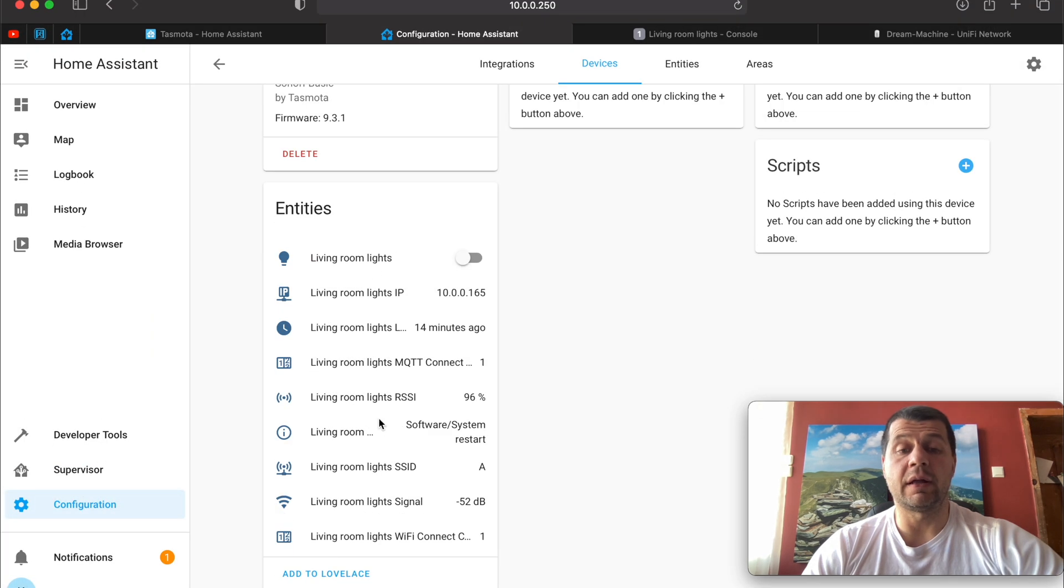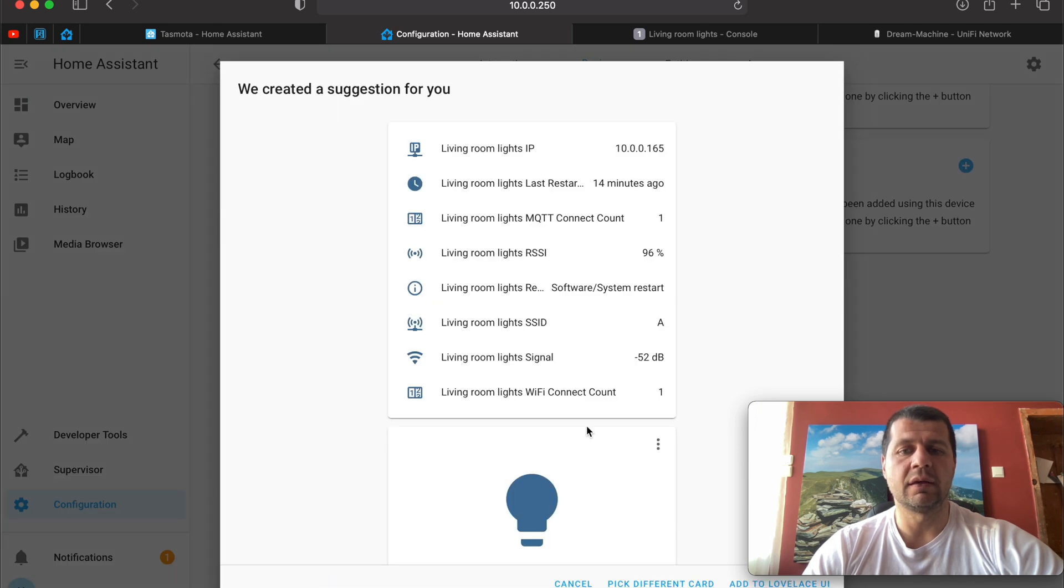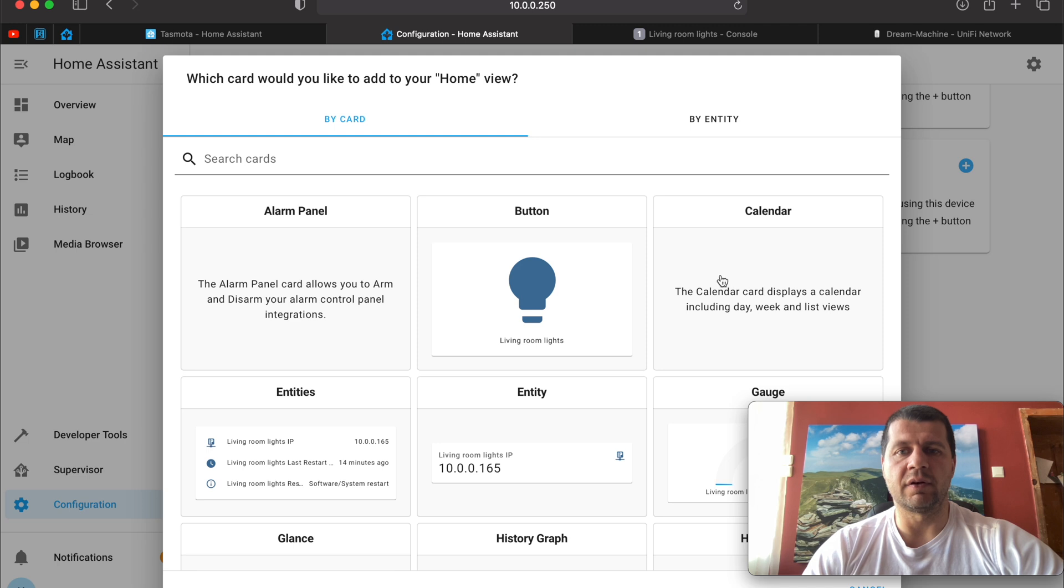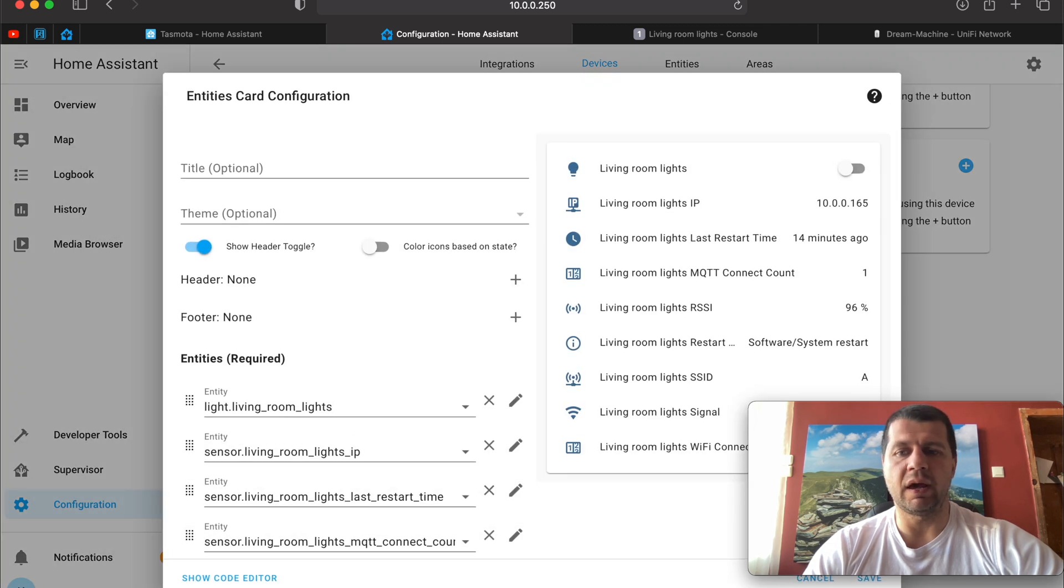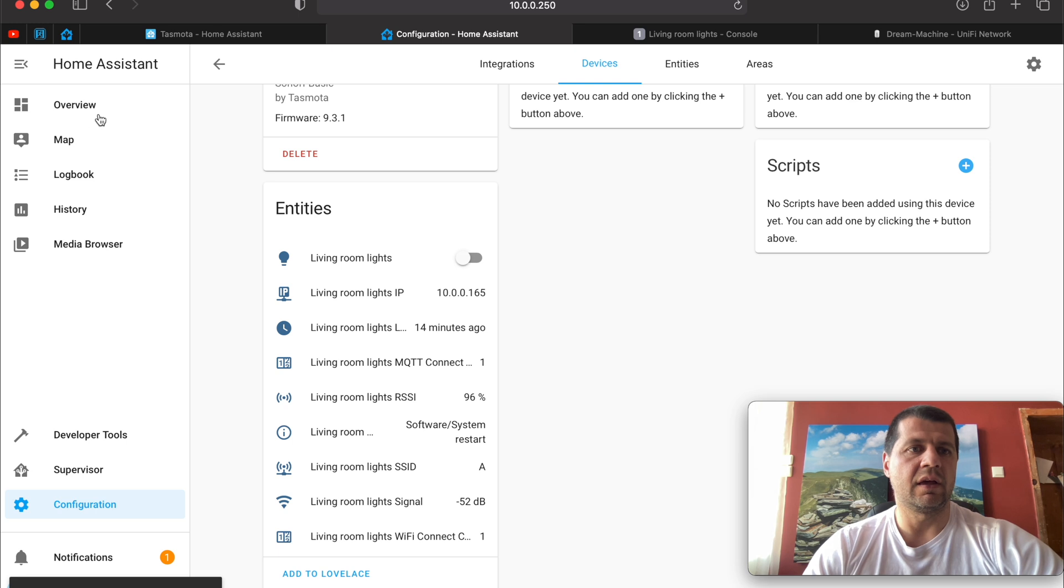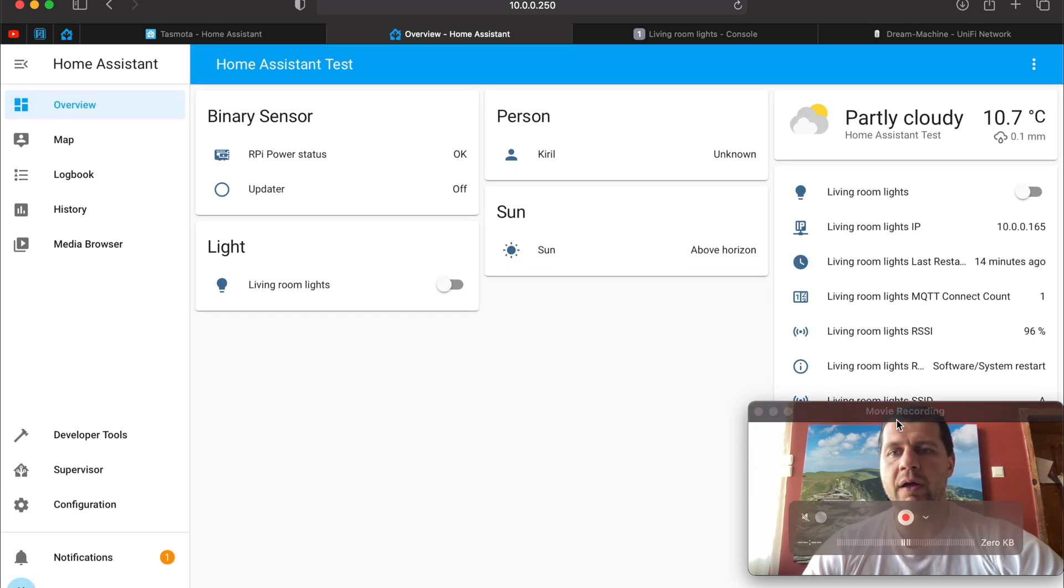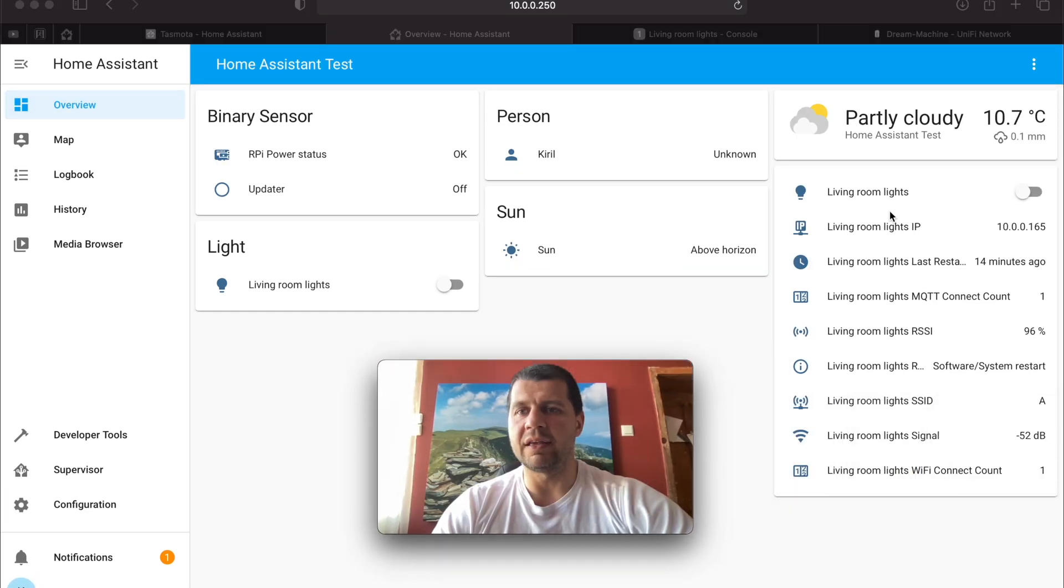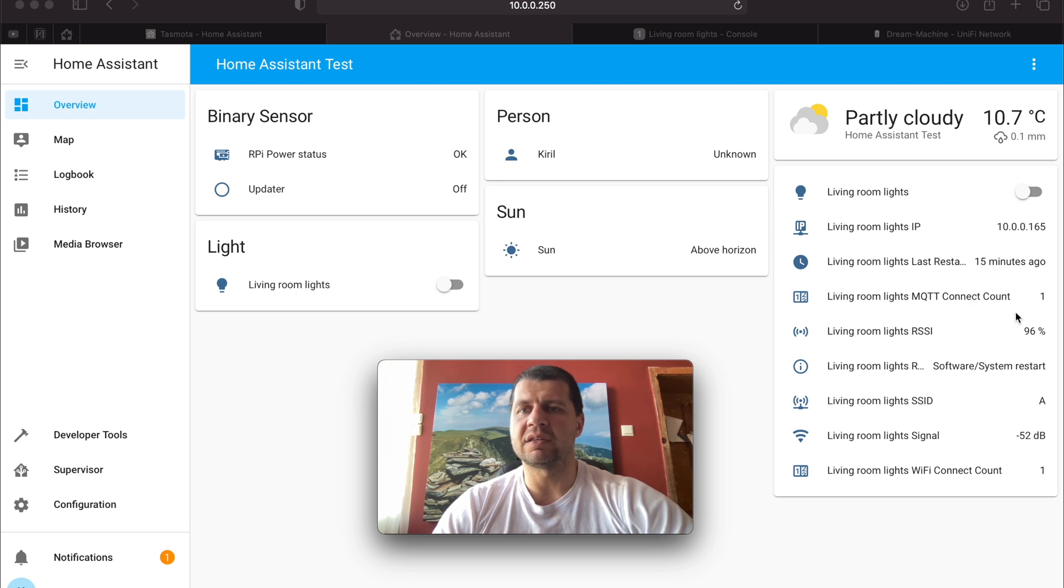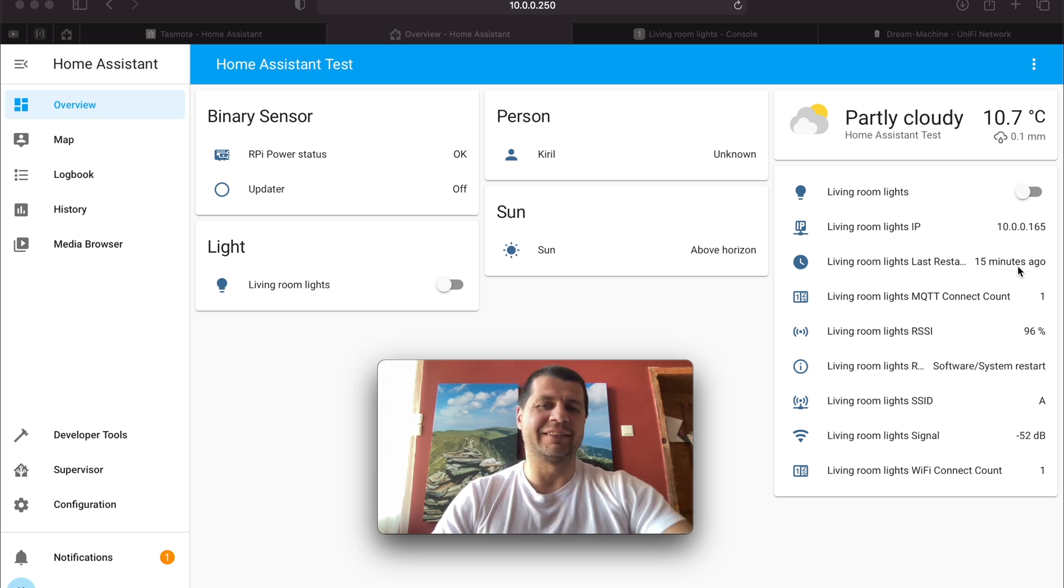I'll refresh the page now. I can now add all of this stuff to my Home Assistant dashboard by clicking on add to Lovelace. I'll pick a different card. The card will be entities and I'll hit save. If I go to overview now I will see everything. IP of the Tasmota device, the uptime, MQTT connect count, the RSSI and so on and so forth. Great. It's all working.